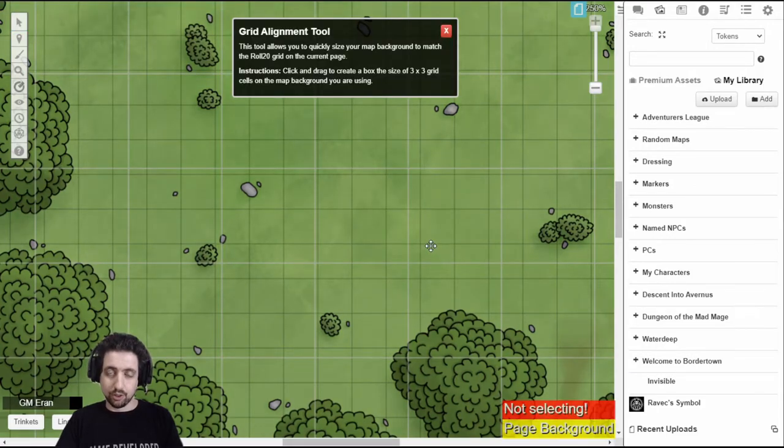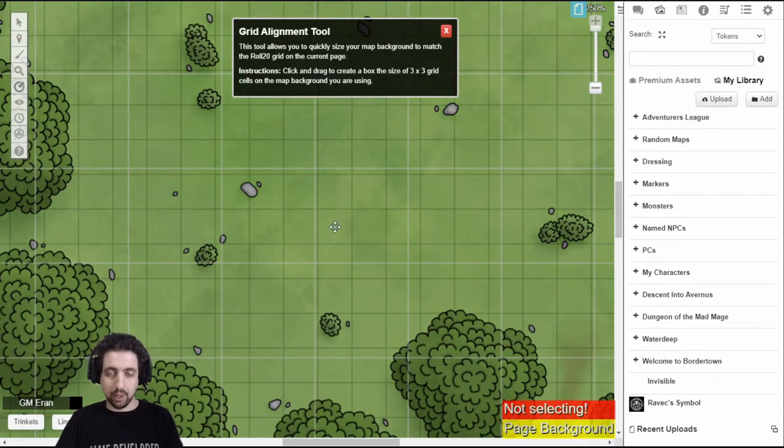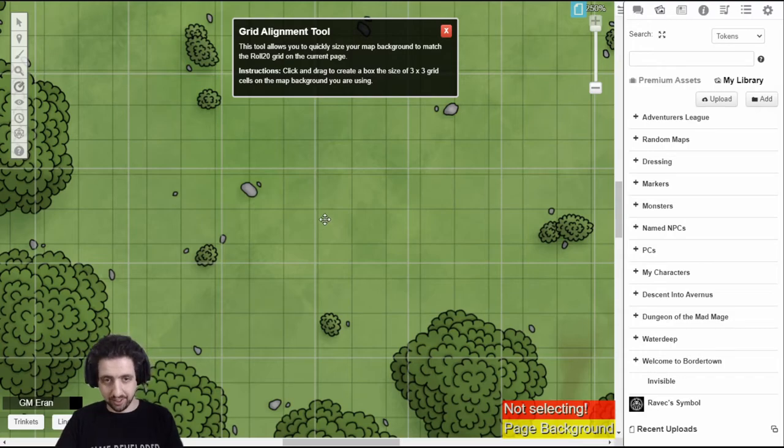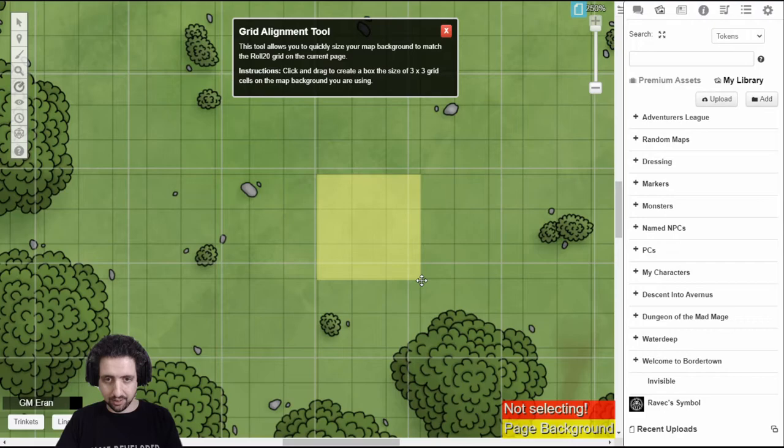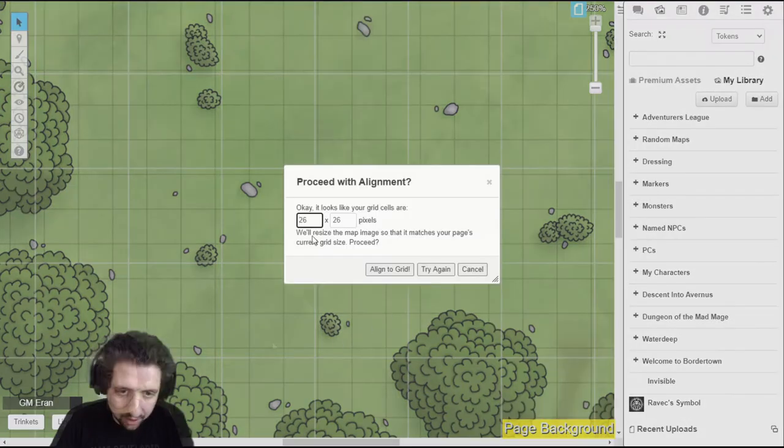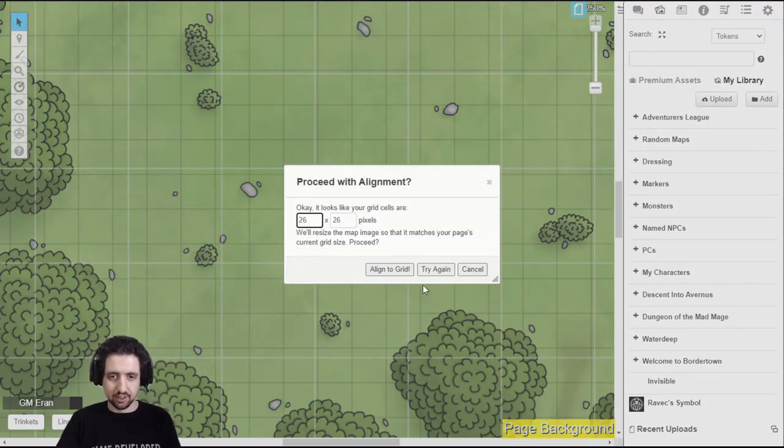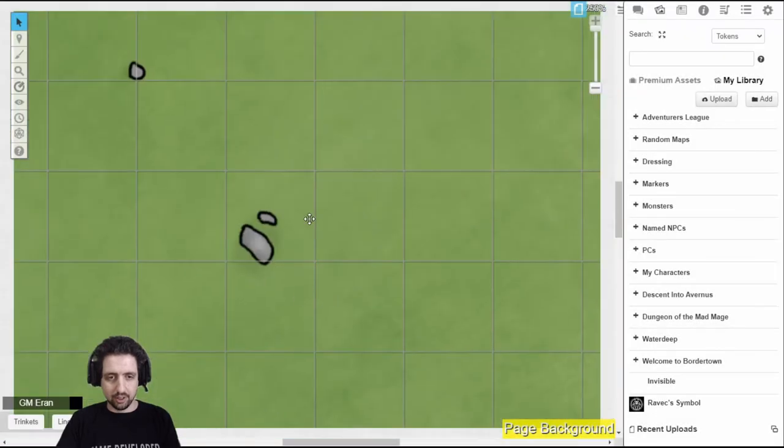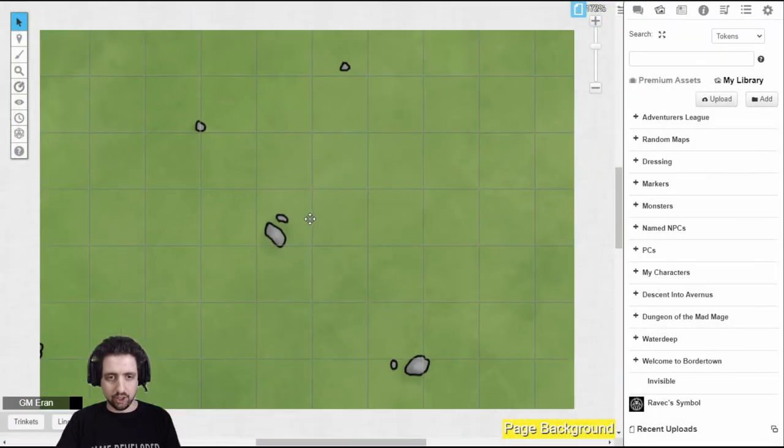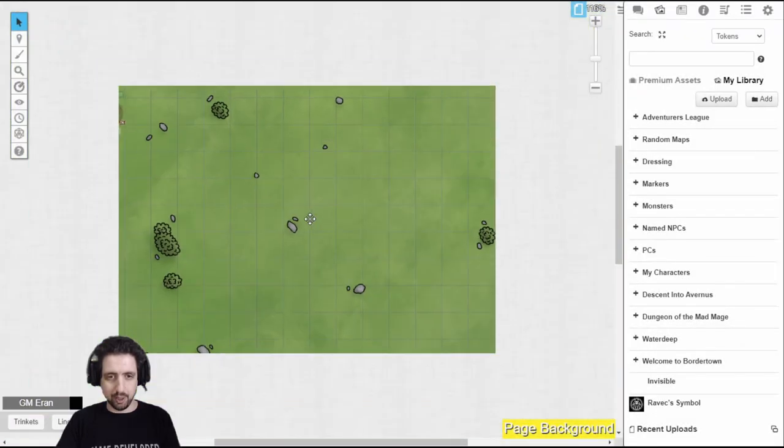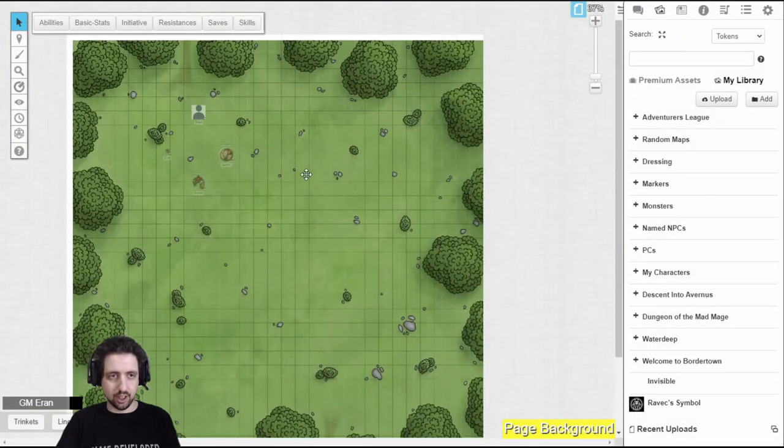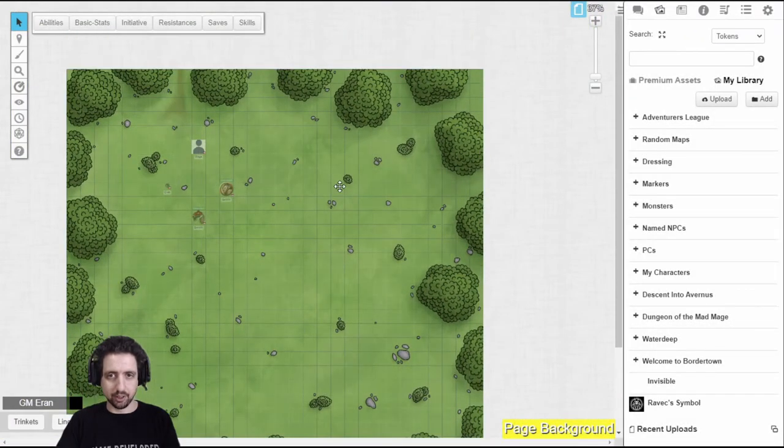Now, what Roll20 asks of you is to mark a section of the map that represents a 3x3 grid. So, like this, roughly, I'll tell you the grid is 26x26 pixels. Click Align to Grid, it'll change the size of the map, and you can align it from here.